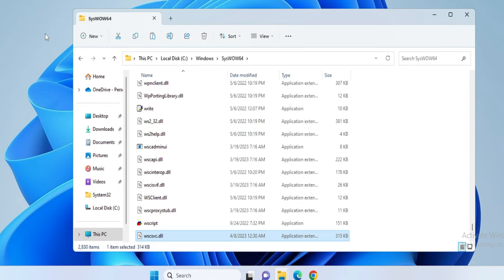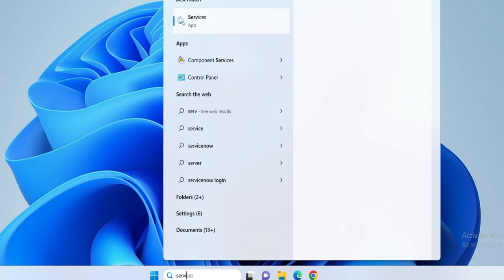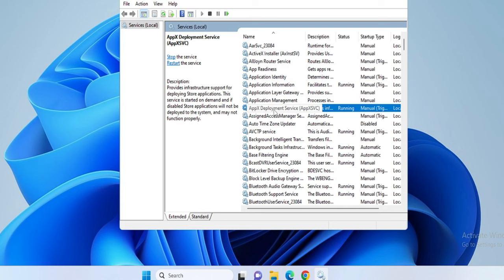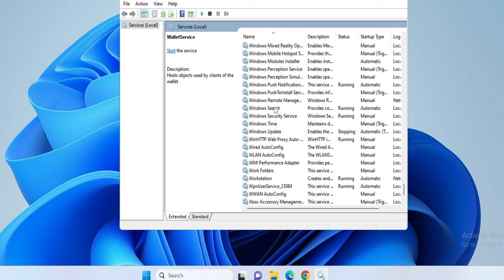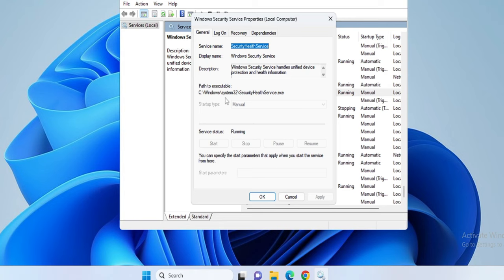For the final step, click the search box again, type 'services', and open the Services app. In the list, scroll to the W section and look for Windows Security Service. Double-click on it and make sure the service is running. If it is not running, start it. If the startup type is grayed out, restart your computer and try again — the service should start after restarting.